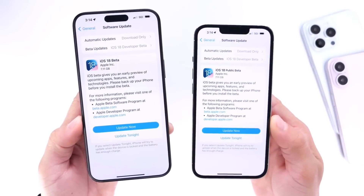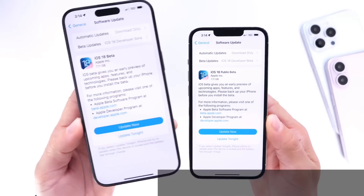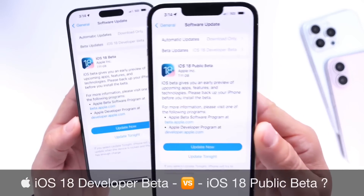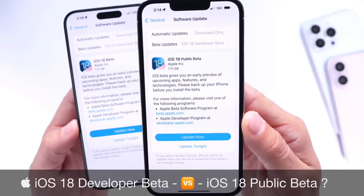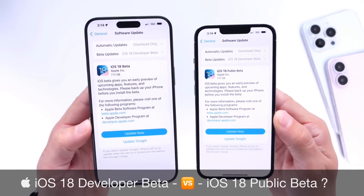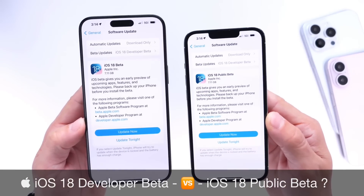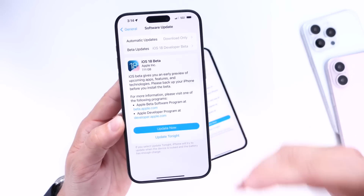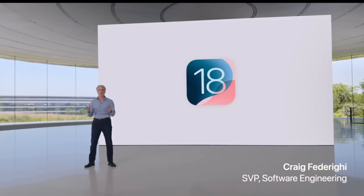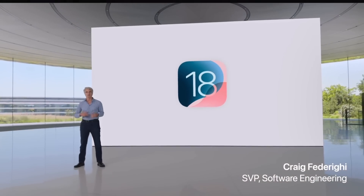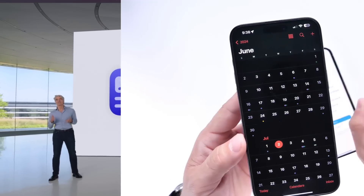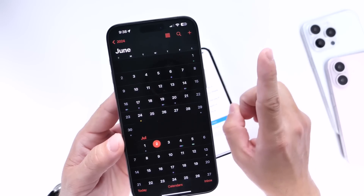What are some of the key differences between iOS 18 developer beta and iOS 18 public beta? This is a very popular question that comes up every year once Apple launches the next major update in the form of beta. This year at WWDC on June 10th, Apple released iOS 18 developer beta 1 to registered developers.